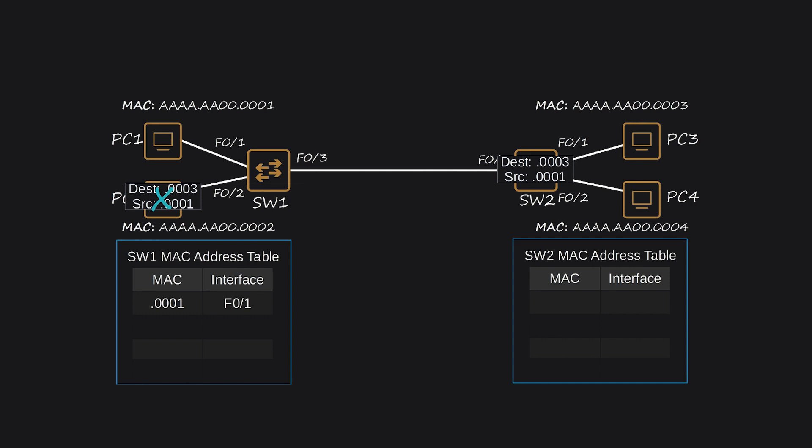Just like SW-1, SW-2 uses the source MAC address field of the frame to dynamically learn PC-1's MAC address and the interface through which it can reach PC-1. Note that PC-1 is not directly connected to the interface mentioned in SW-2's MAC address table, but it is the interface SW-2 will use to reach PC-1. Since SW-2 doesn't have an entry for the destination MAC address, AA-AA000003, in its MAC address table, it floods the frame out of all interfaces, except the one it received it on, F0-1 and F0-2 in this case.